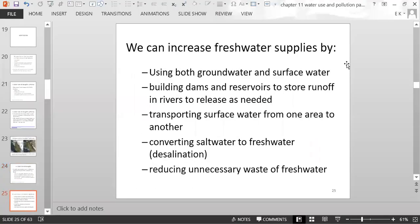There are different ways to increase fresh water supplies: using both groundwater and surface water, building dams and reservoirs to store runoff in rivers and release it as needed, moving surface water from one area to another, converting salt water to fresh water through desalination, or reducing unnecessary waste of fresh water.